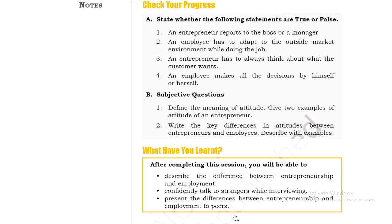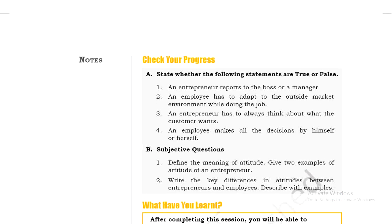I hope that today's session was useful and that you understand the activity you have to conduct. You will need to talk to one self-employed entrepreneur and one employee who works for someone else, put some questions to them, and try to understand what the values and differences are, then note them down. If you have any doubts about today's session, you can ask me. Take care, stay home, and stay safe.